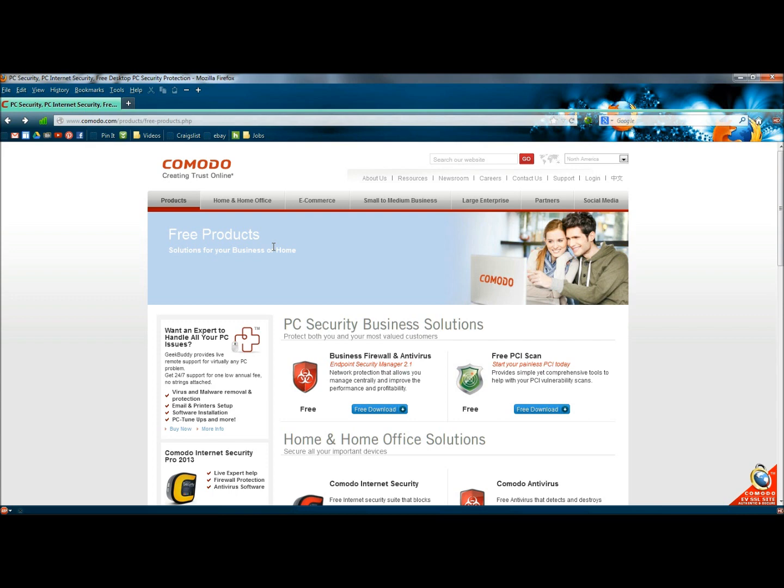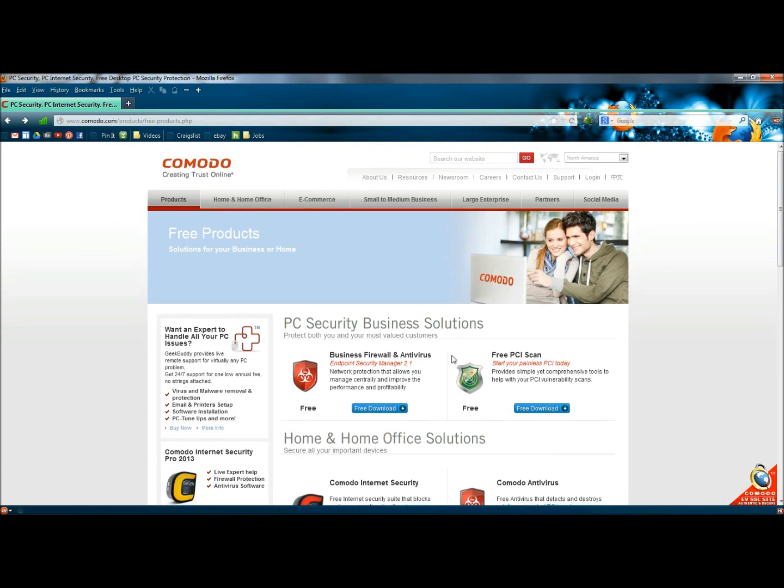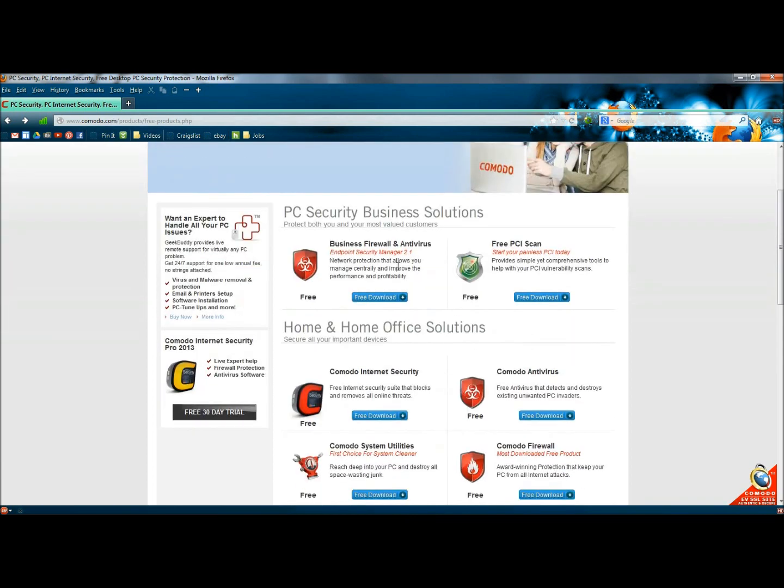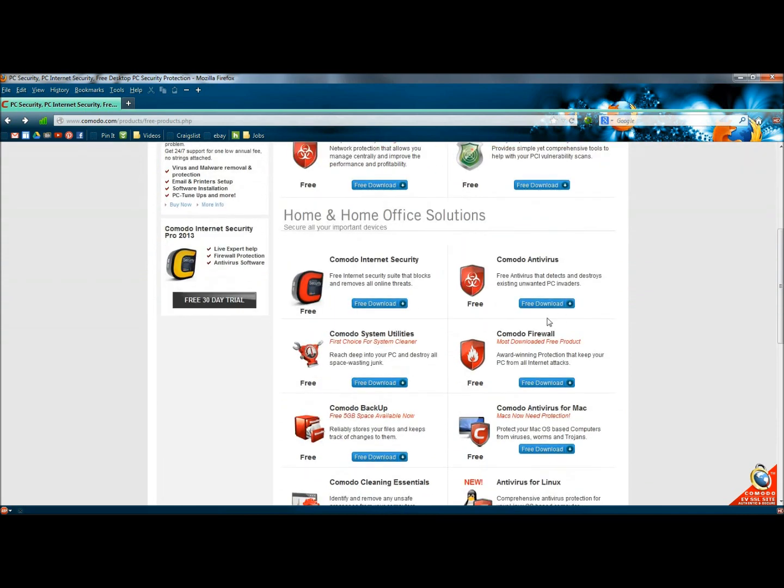So I found the malware using Komodo, and I'm on Komodo's homepage right now. If you went to www.komodo.com, you'd end up here. As I scroll down, you can see they have a lot of different products, and a lot of them are free.